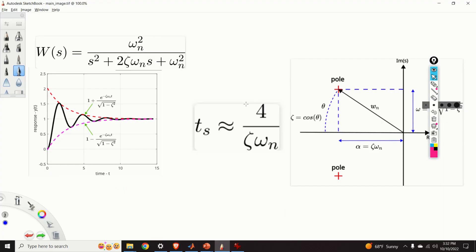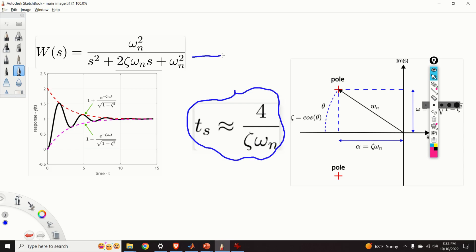Here is a brief summary of the formula I will derive and explain. We are considering a second-order prototype transfer function of a dynamical system, where omega_n is the natural undamped frequency and zeta is the damping ratio. This prototype is quite general and can represent a number of dynamical systems.